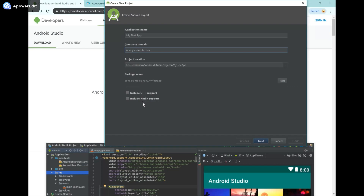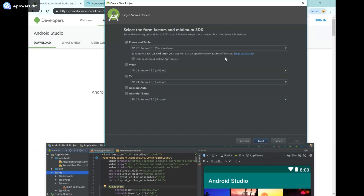Later on, if you'd like to learn Kotlin — which is a very good and quickly growing language for Android development — you can include Kotlin support, or C++ support, but I'm not going to because this is going to be in Java. Then I'm going to press Next.